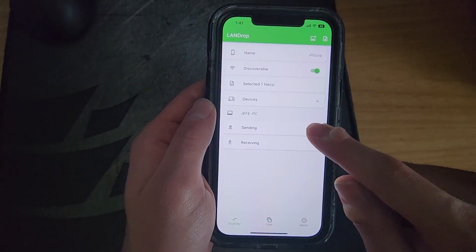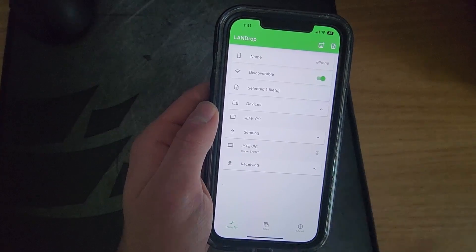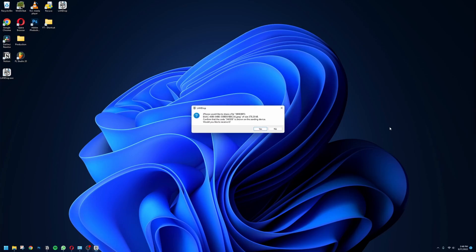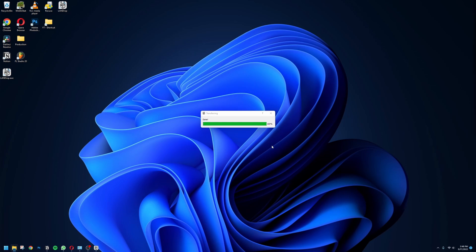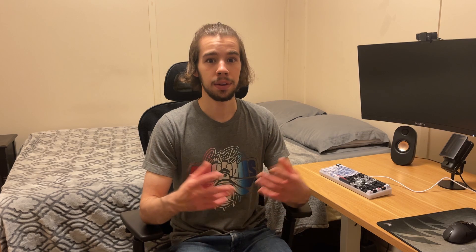After that you should see your PC listed under your devices — go ahead and tap on that. There's going to be a pop-up on your PC asking if you want to receive this file share — go ahead and click yes. Then it should start downloading. You should be able to find the file in your downloads folder inside a folder called LandDrop. Go ahead and open that and there it should be.